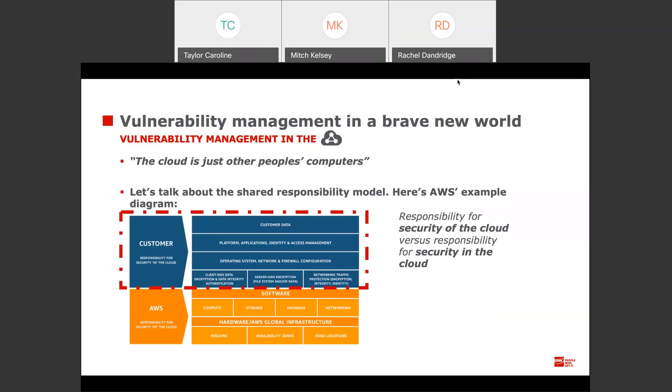A lot of people assume that just because it's in the cloud, it's secure. That can be true, but there is still work to be done — no different than in an on-premise environment.